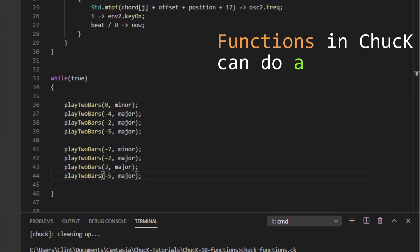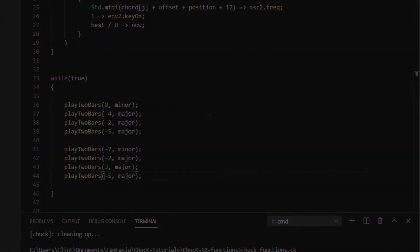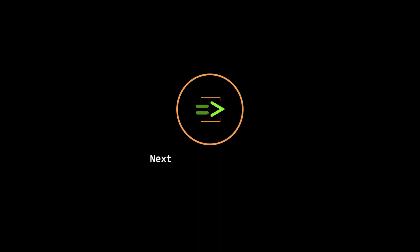So as you can see, functions are one way to make your code much more concise and readable. In Chuck, they also make a bunch of other things possible, but for now let's stick with this and get to those things later. In this tutorial, we discussed functions and how they help you clean up your code. In our next tutorial, we'll talk about reverbs and delays. Peace.